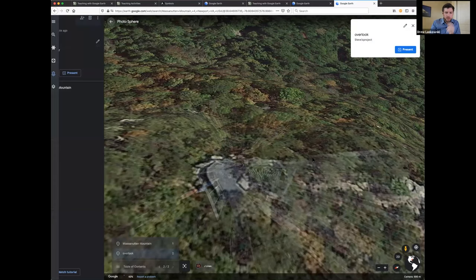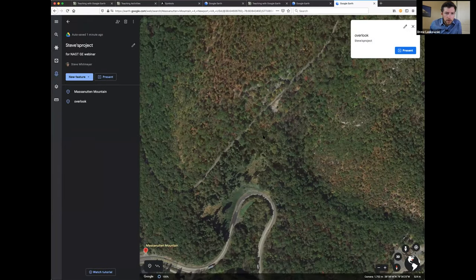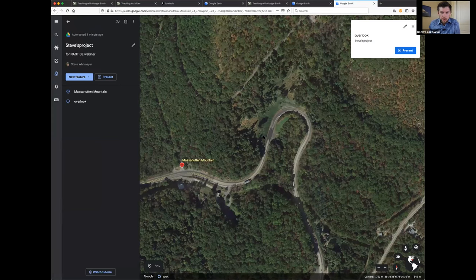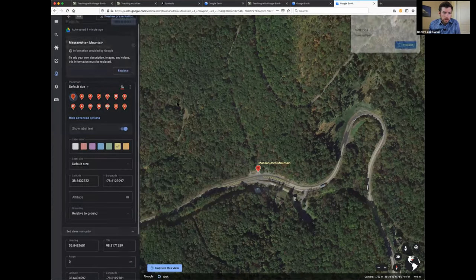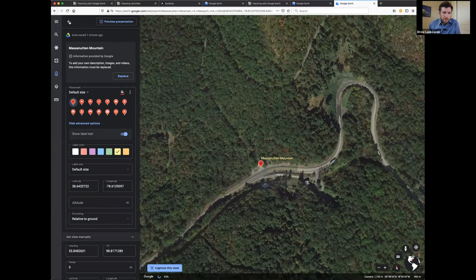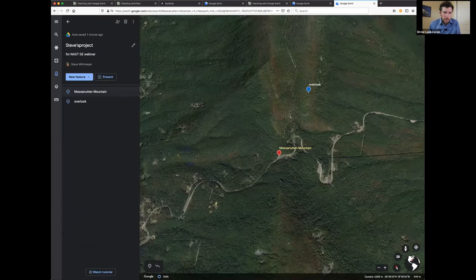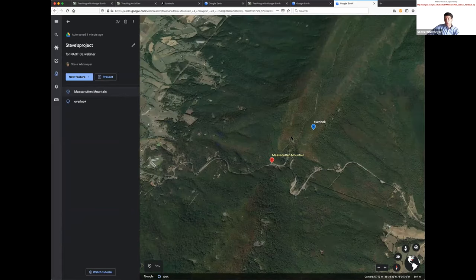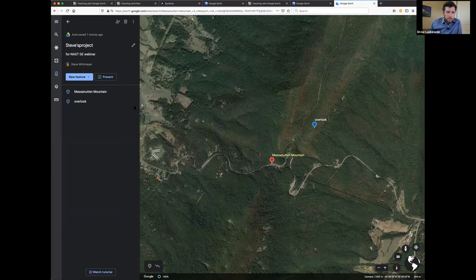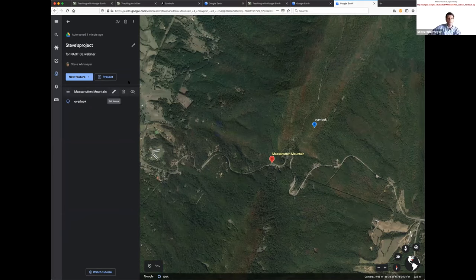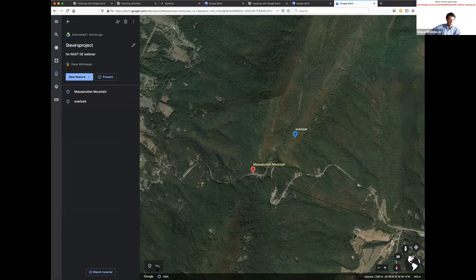Drew jumping in: it's really useful to put in place marks that are actually just screens with written descriptions, so you can provide geological context right there in your tour. Under new feature, you can just add a screen with some writing, or if you want to be more complicated, you can embed HTML code to get images and things of that nature.